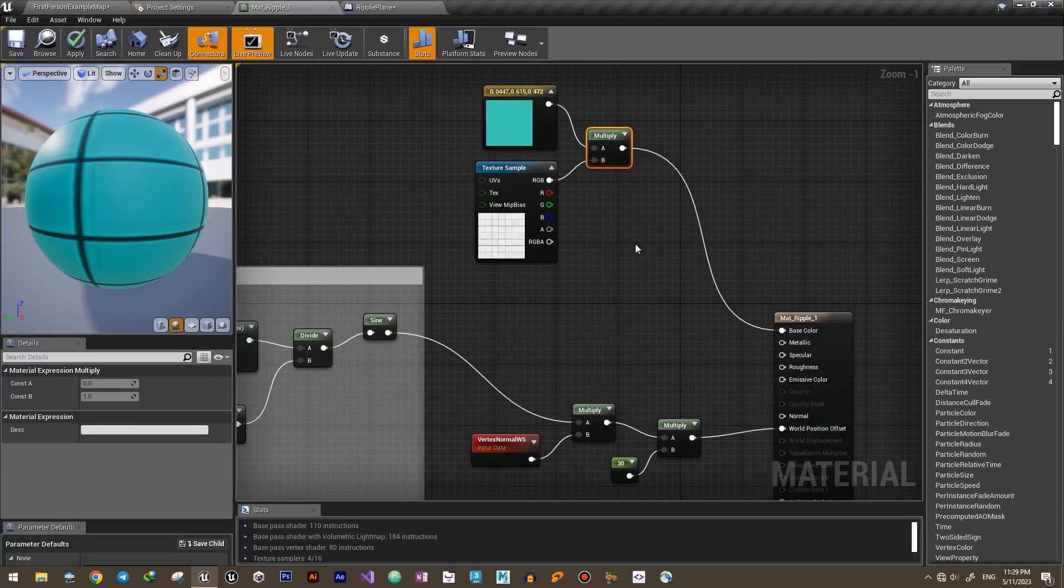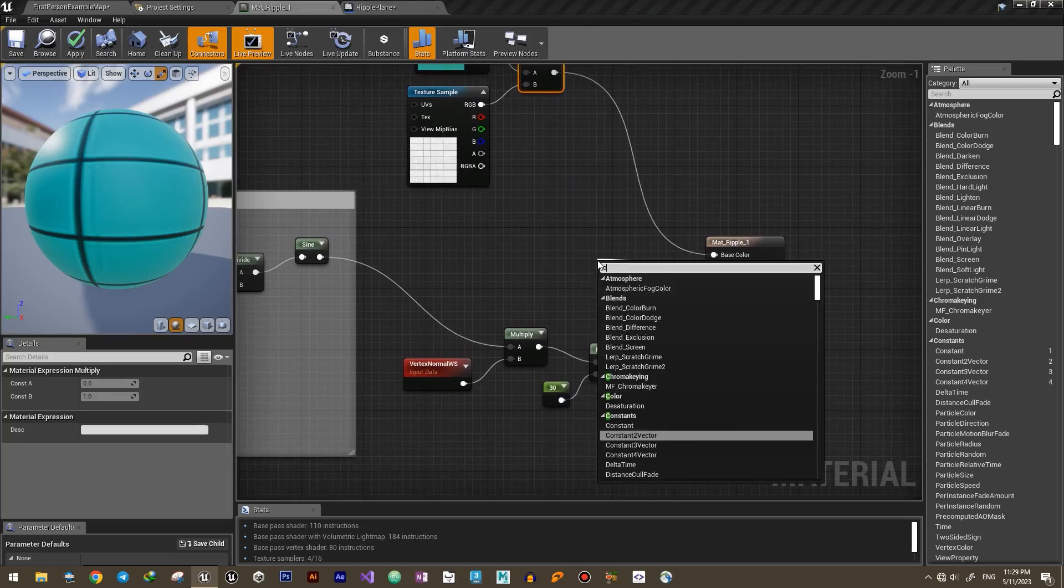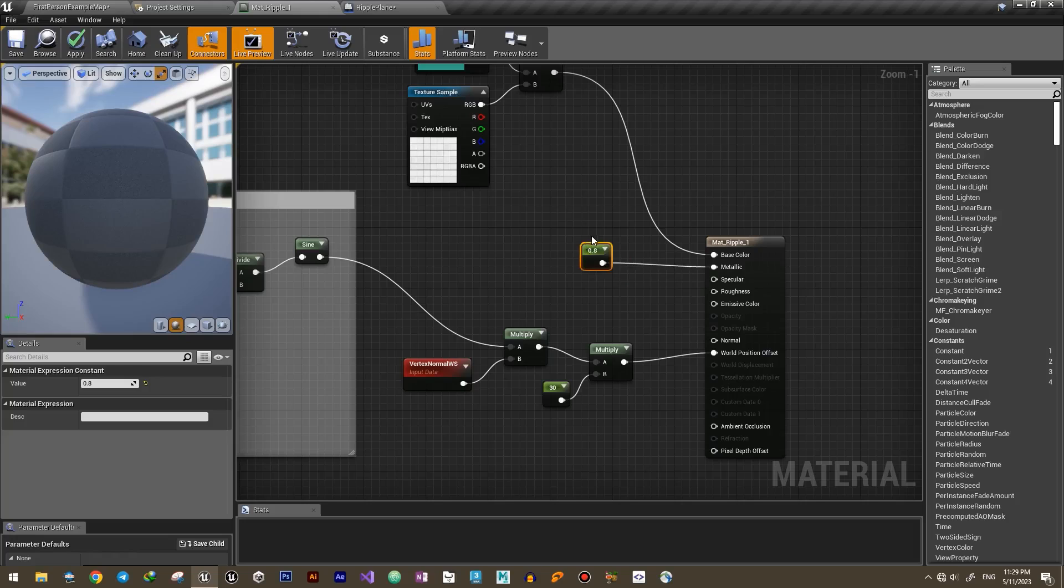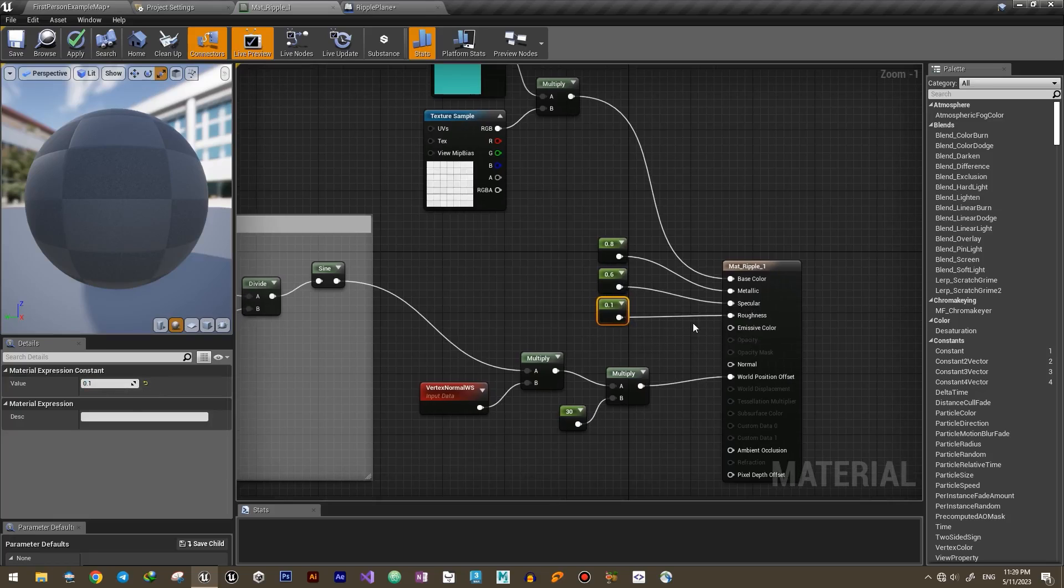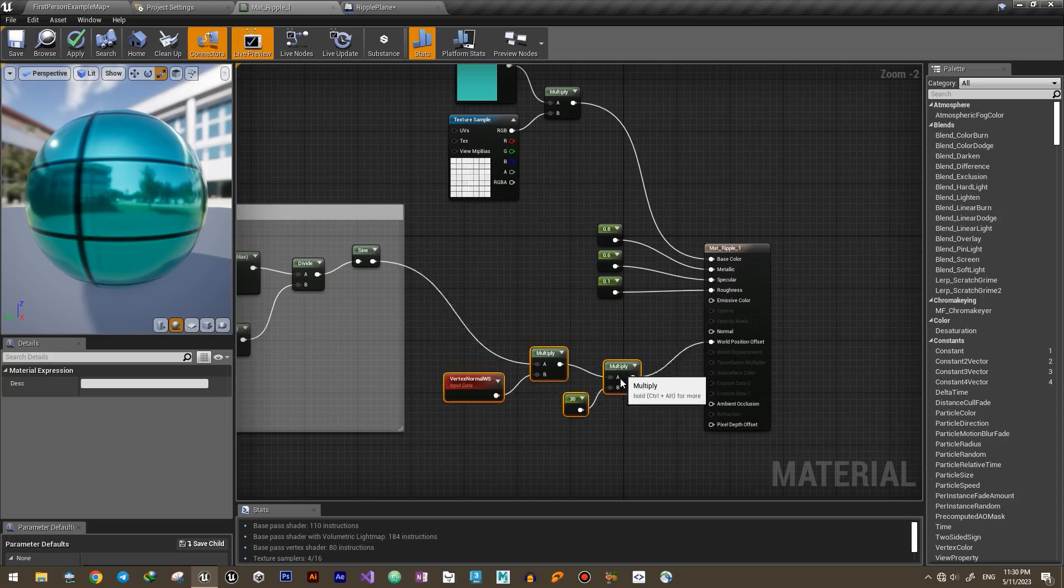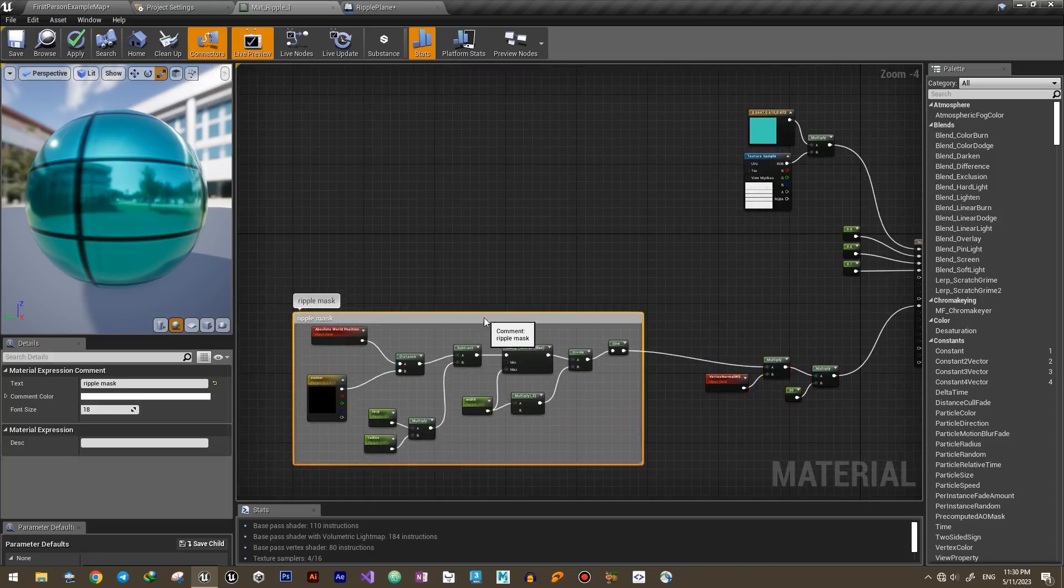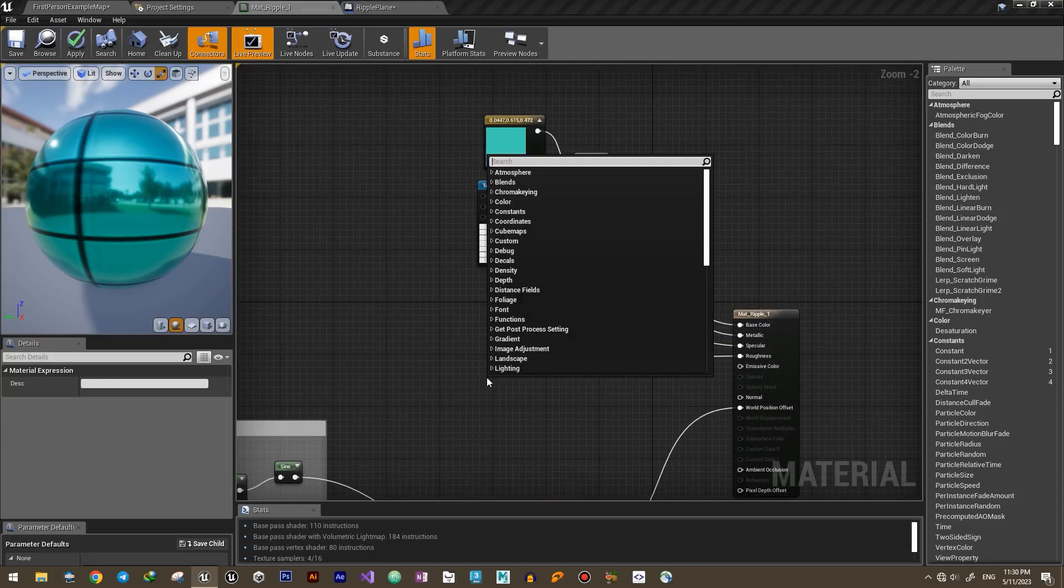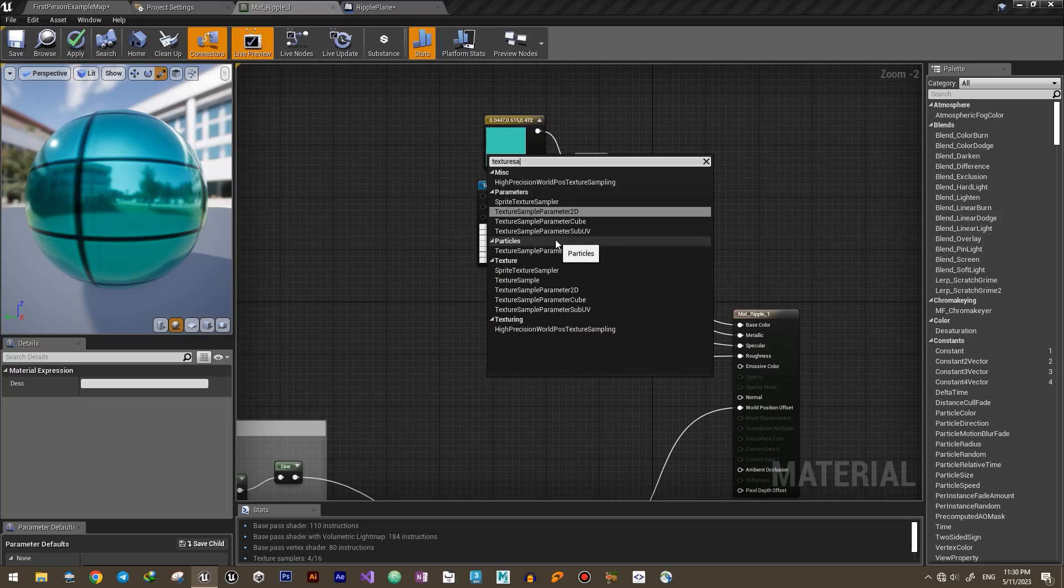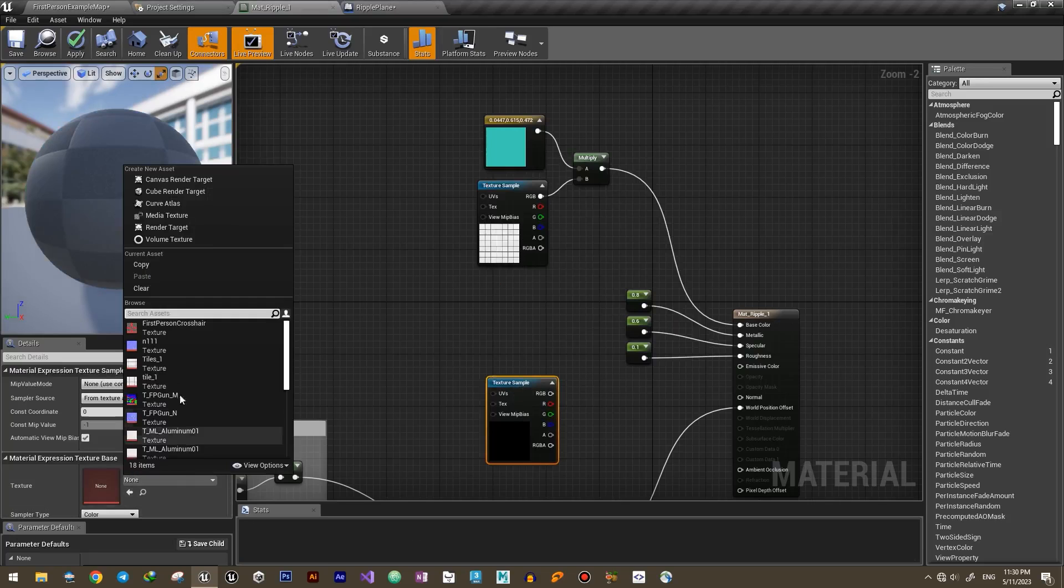You can add some details to the material to make it more shiny and show some reflections. Also, a simple normal map will make it look much better.